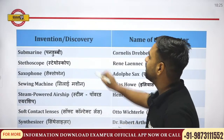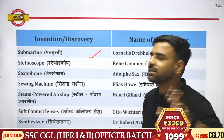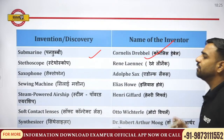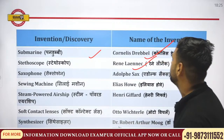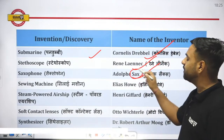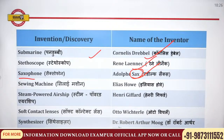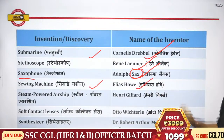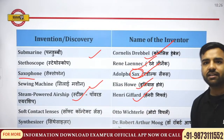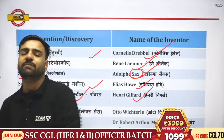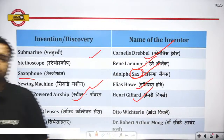Submarine is present underwater; it was discovered by Cornelius Drebbel. Stethoscope was discovered by René Laënnec. Saxophone was discovered by Adolphe Sax — from his surname he named it saxophone. Sewing machine was discovered by Elias Howe. Steam powered airship was discovered by Henri Giffard.